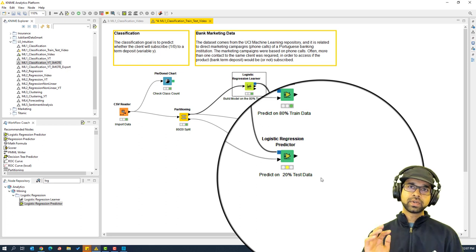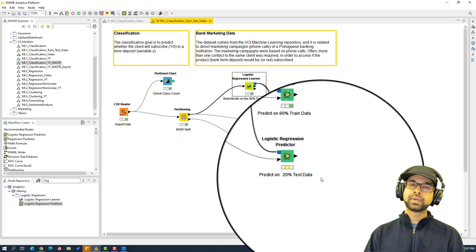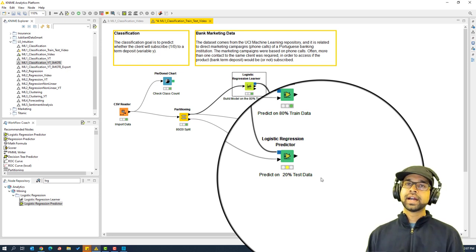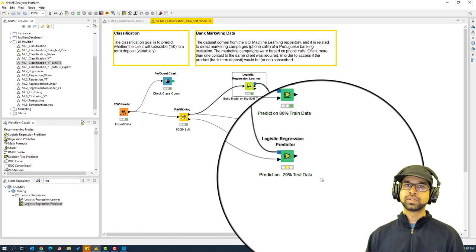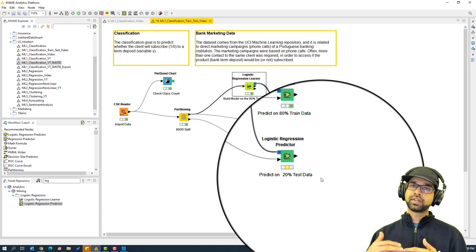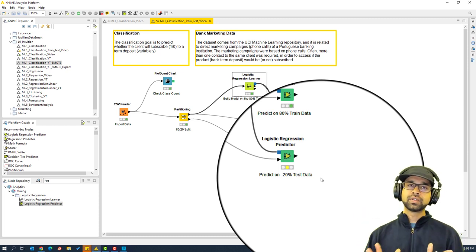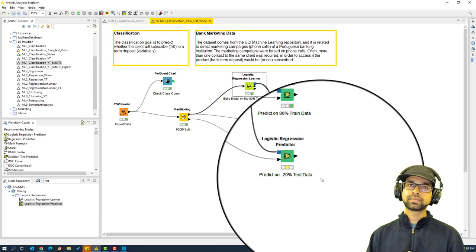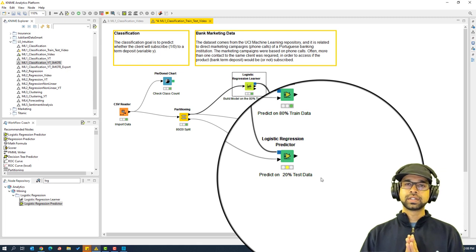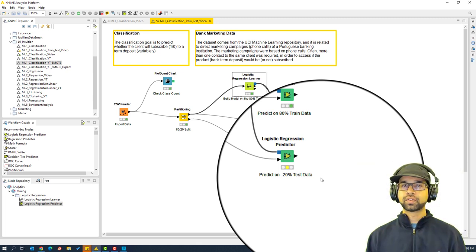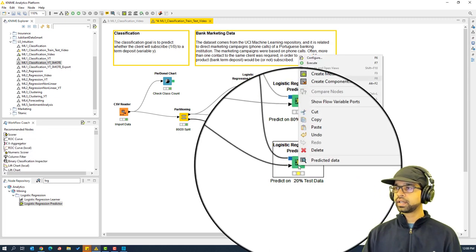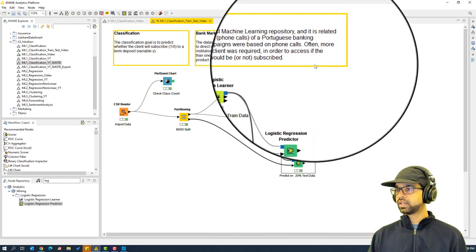The 20 percent test data still has the actual labels for us to compare against. It's as if the model has never seen this data and is making its best guess. The way we interpret the results: if the train and test accuracies are similar, we know we're moving in the right direction. If not, we need to try to align them and then push both metrics forward together.